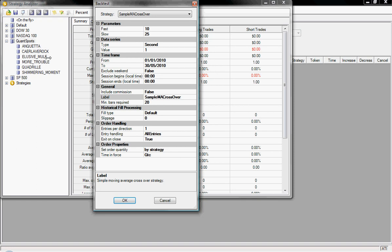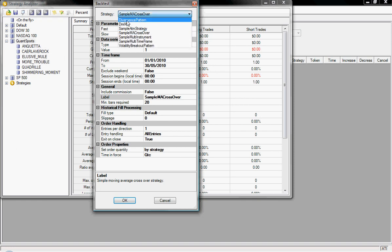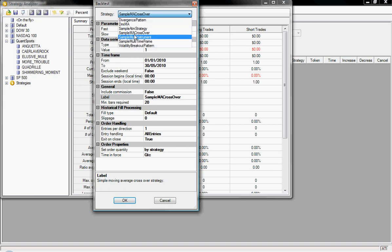I've actually downloaded two here off the NinjaTrader file sharing forum, or three here sorry, for volatility breakout as well. And then the other sample strategies are included in the NinjaTrader platform.